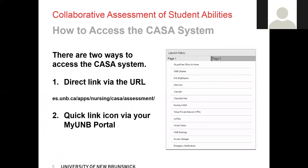There are two ways you can access the CASA system: directly using the URL posted on screen, or through the quick link icon found in your MyUNB portal. The image on the right shows what that would look like — about halfway down you will see Nursing CASA, and that link will take you into the CASA application. That link, as well as the direct link, are only for students and instructors; system administrators and coordinators are required to use a different link.